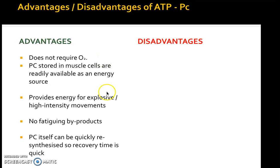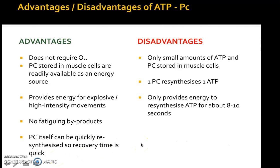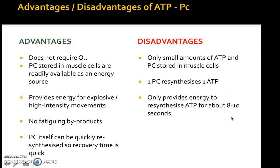There is absolutely no by-product from this system. Advantages: it doesn't require oxygen, so we don't need to be puffing and panting; phosphate creatine is stored in the muscles so it's readily usable; it provides energy for explosive high-intensity movements; there are no fatigue by-products; and phosphate creatine can be quickly resynthesized, so recovery time is fast. Disadvantages: there are only small amounts of ATP and PC stores in the muscles — which is why some athletes use creatine supplements — and one mole of phosphate creatine only resynthesizes one ATP. It only provides energy for about eight to ten seconds, so beyond that we need to look to another energy system.